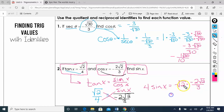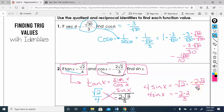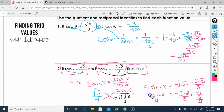Root 2 times root 2 is 2, so the right side becomes negative 2 times 2 over 3, which is negative 4 over 3. Dividing both sides by 4 — the fours cancel — and negative 4/3 divided by 4 gives negative 1/3. So sine of x equals negative 1/3.